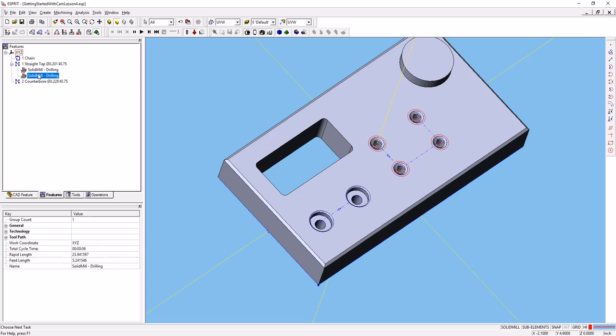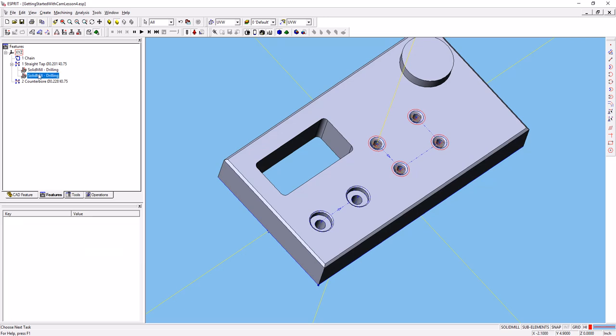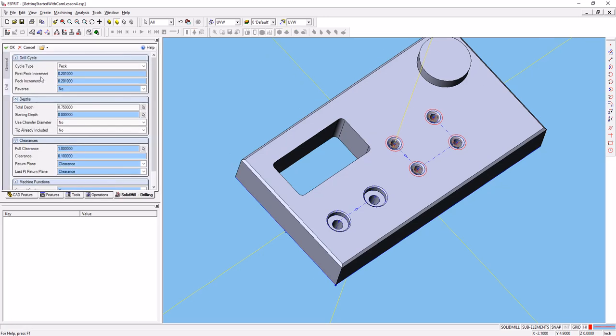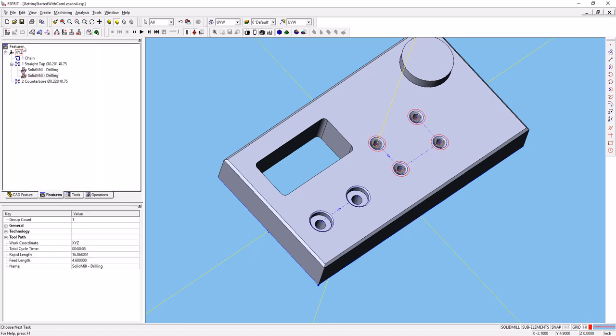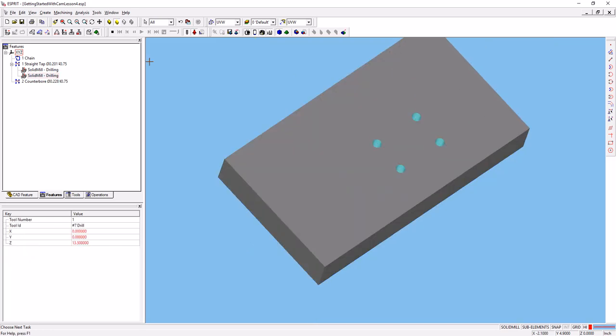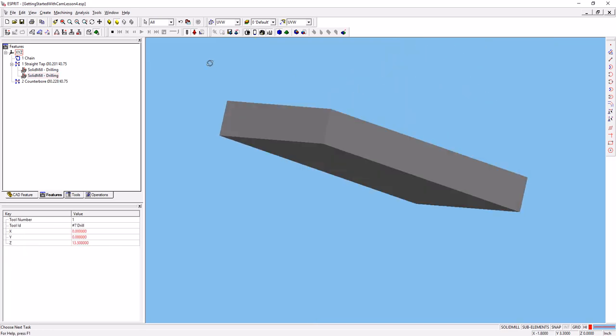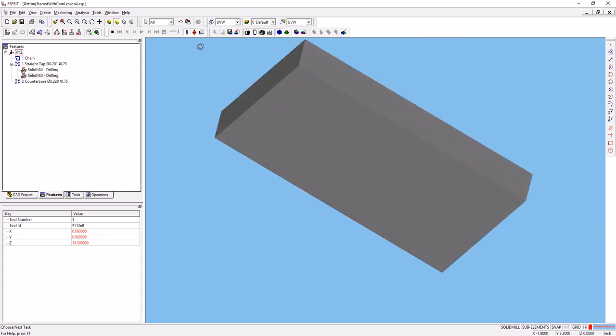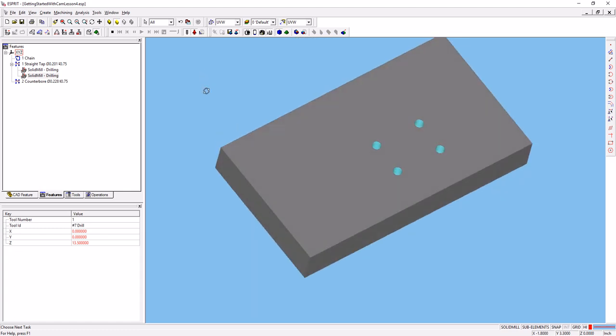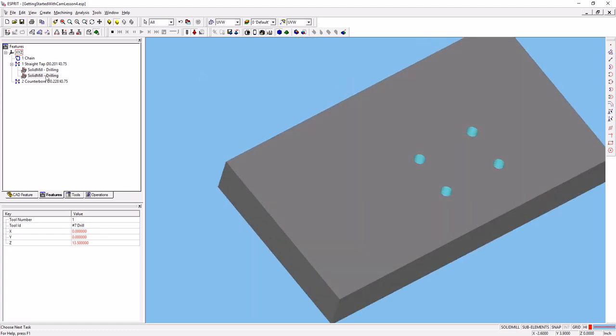Go to our drilling operation we just created. If we go back and say tip already included, yes, say OK, and run the simulation again, you'll see that the drill tip doesn't actually come all the way through the bottom of the part.